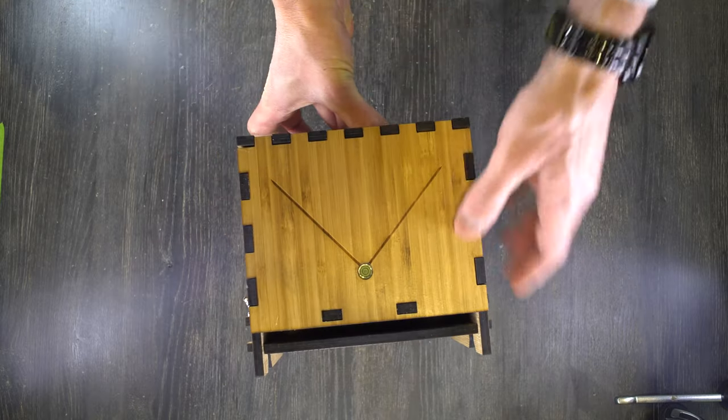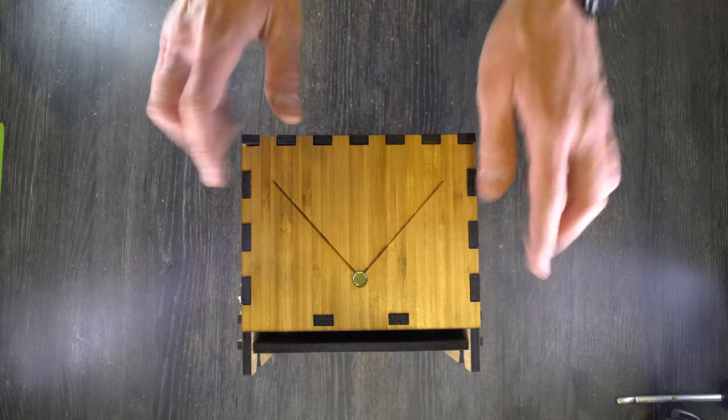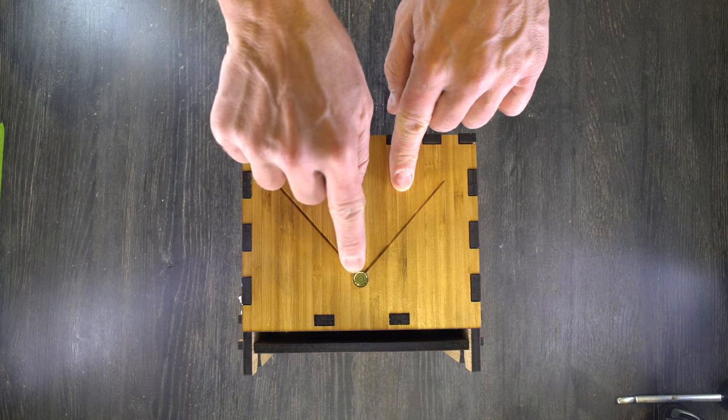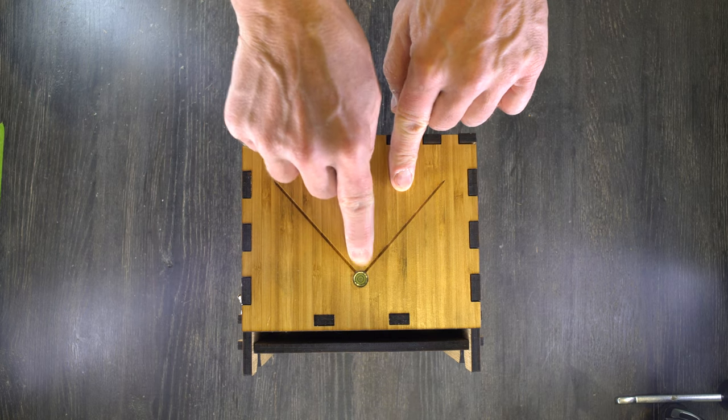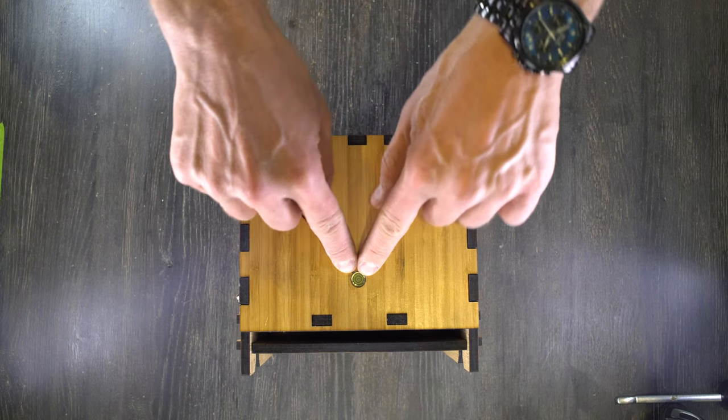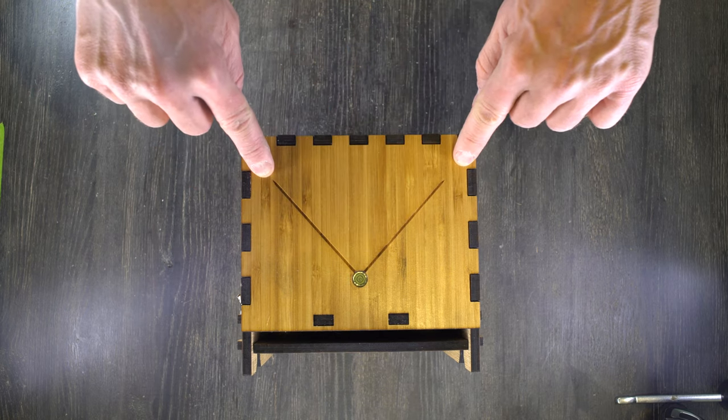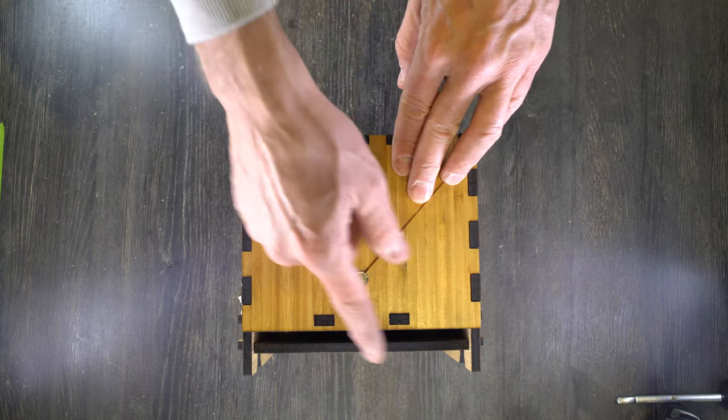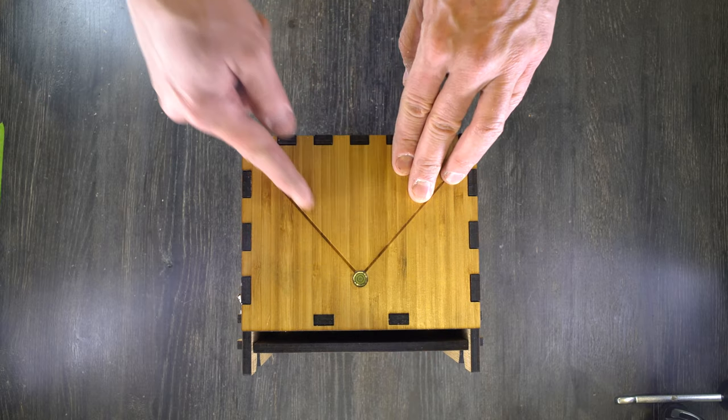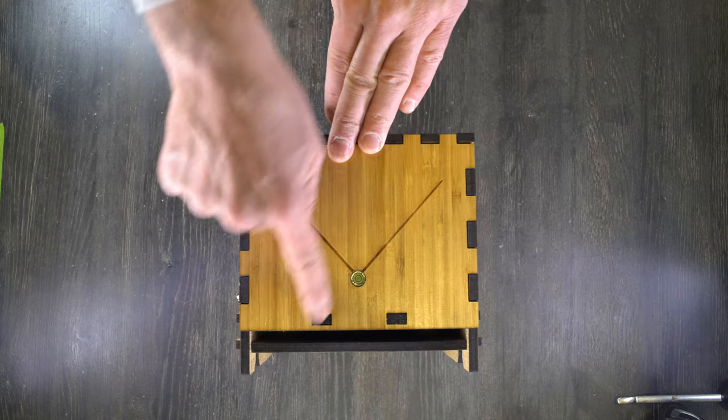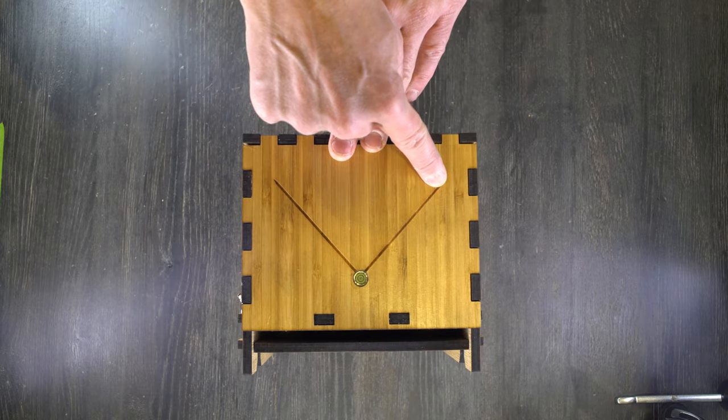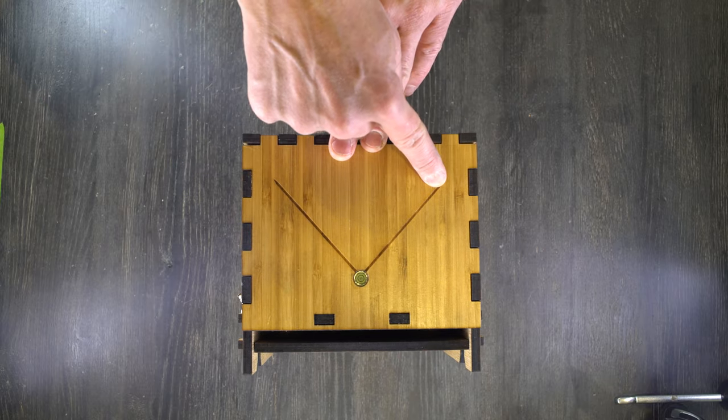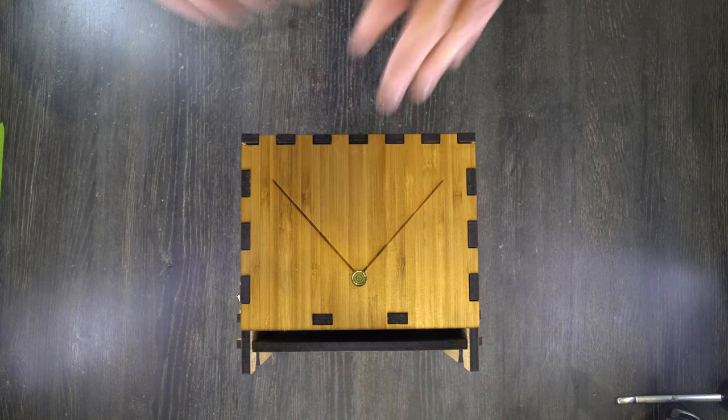We'll start here on the top of the camera. Here's your bubble level to make sure that your camera is level, and your sighting lines. What you do to sight it up is you stand behind the camera and you look down the lines to sight up your scene.